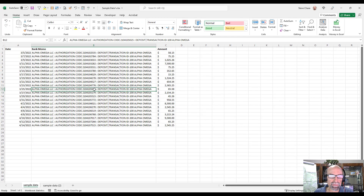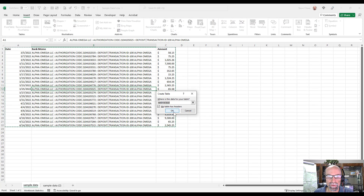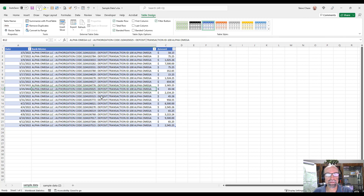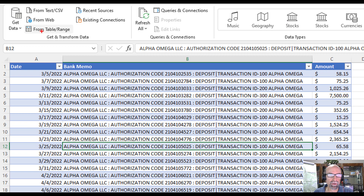My first step is I'm going to create a table — Insert Table — and I'll just name this 'data'. Next, we want to bring this into Power Query. We can do that by clicking on the Data tab, and right here we have Get and Transform from a table.